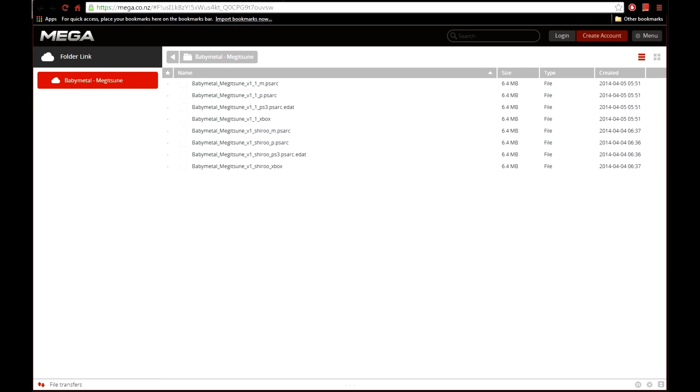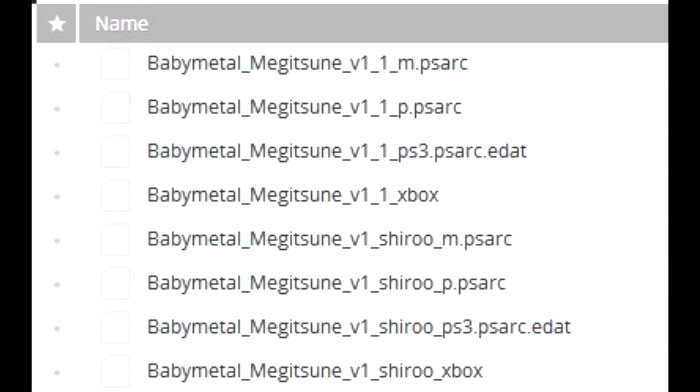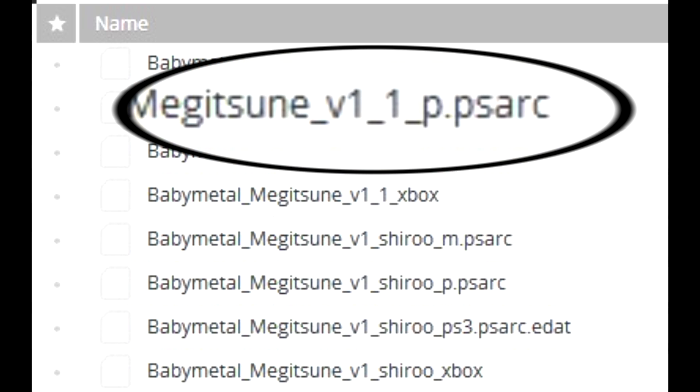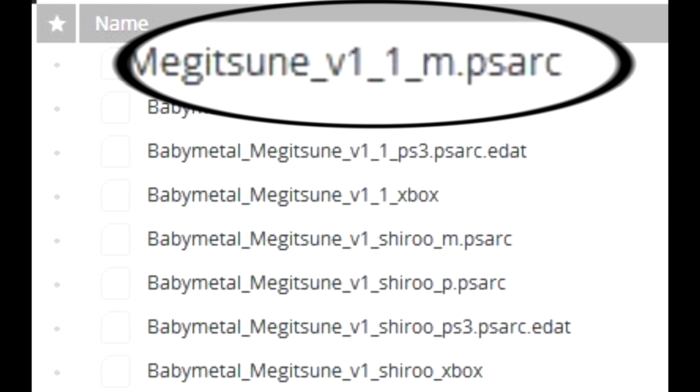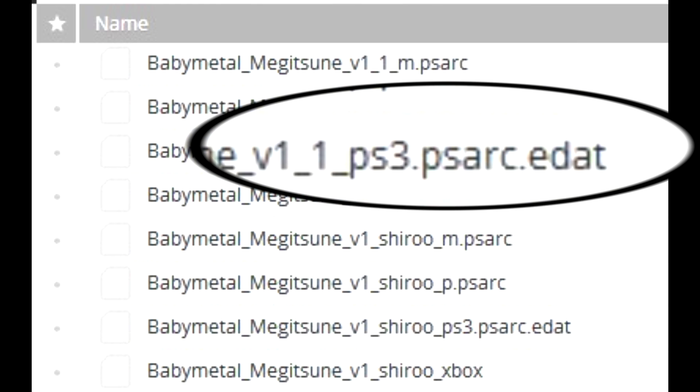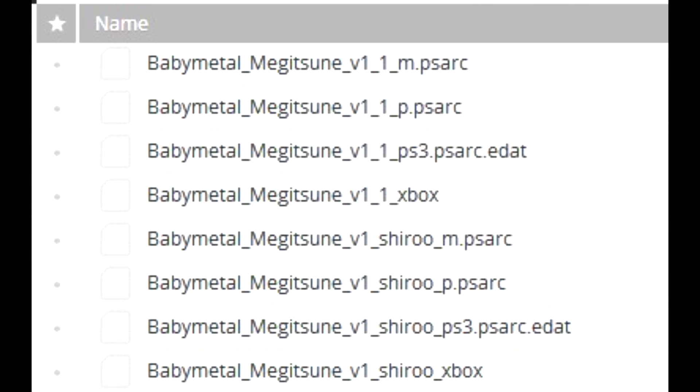Now sometimes, as you can see for this song, you may see different files available for download. If so, then the one that ends with .p.psarc is the PC version. The one that ends with .m.psarc is the Macintosh version. The one that ends with .ps3.psarc.edat is the PS3 version. And the one that ends with .xbox is, obviously, the Xbox version. So make sure you download the correct version for your platform.